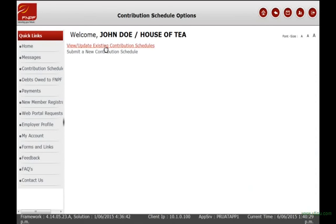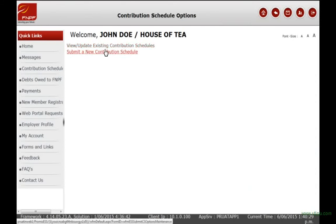Here you'll be given two options: view or update an existing CS, or submit a new CS. For this exercise, click on the submit a new CS option.